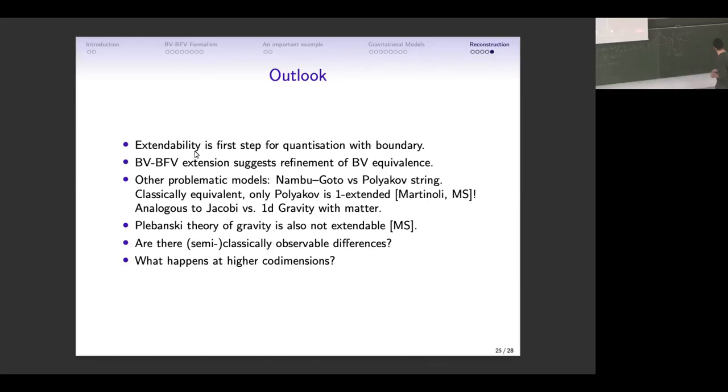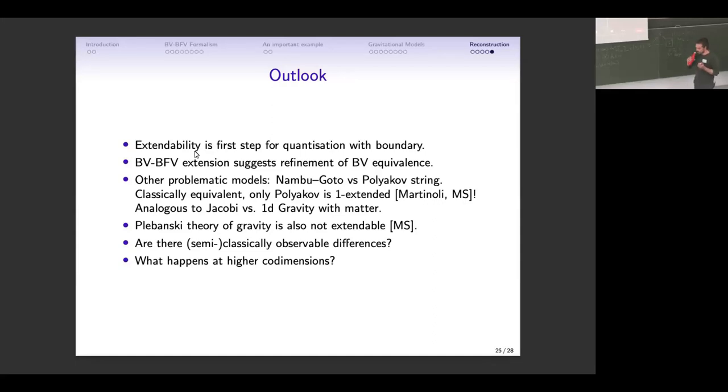There are other problematic models. One interesting one is the comparison between Nambu-Goto and Polyakov string, where again Polyakov is one-extendable and Nambu-Goto is not — very much analogous to the one-dimensional case described before. Plebanski theory is also not extendable, which is a BF version of gravity. The question I'm interested in at the moment is whether this gives some semi-classically observable differences, for example asymptotically or at higher co-dimensions. Thank you.